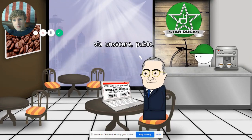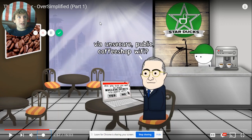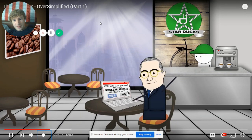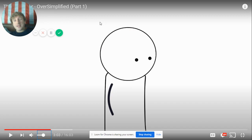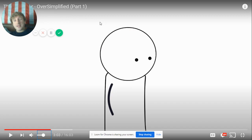Am I sure I want to send nuclear secrets by unsecured public coffee shop Wi-Fi? They're going to cut to a VPN ad — they always do NordVPN in literally every single video, so I can predict it now.